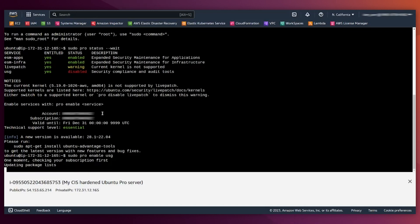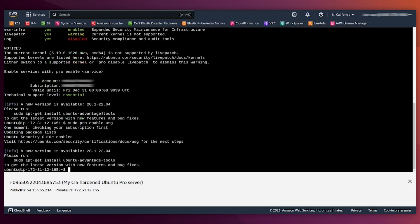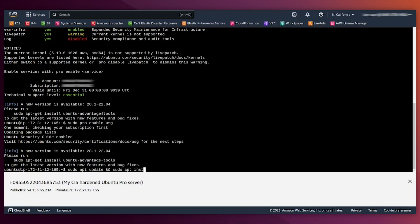Okay, now we can install it. Let's do an update first. Sudo apt update. Let's install it with sudo apt install USG.